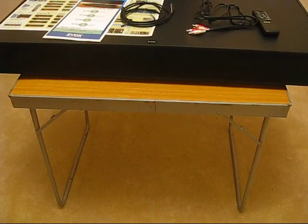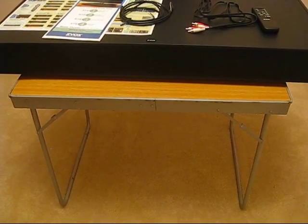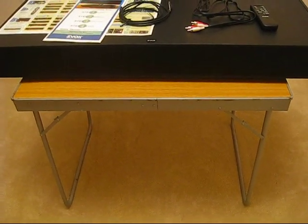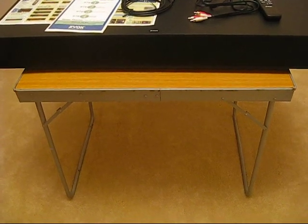While no virtual surround system, including this one, will give you the surround effects of a good 5.1 system, the Zvox 580 does a remarkable job.